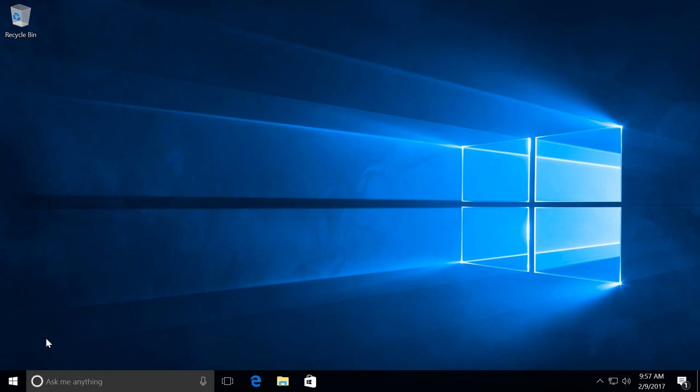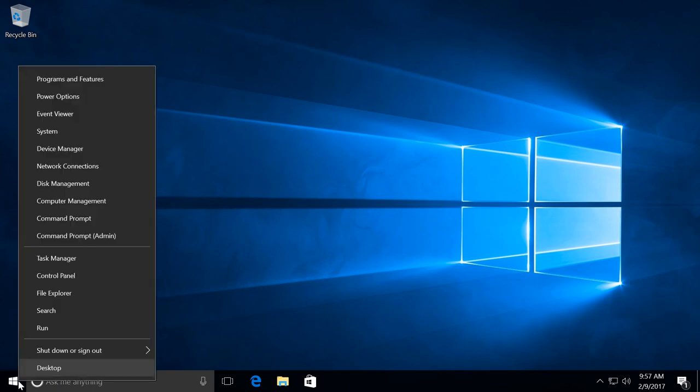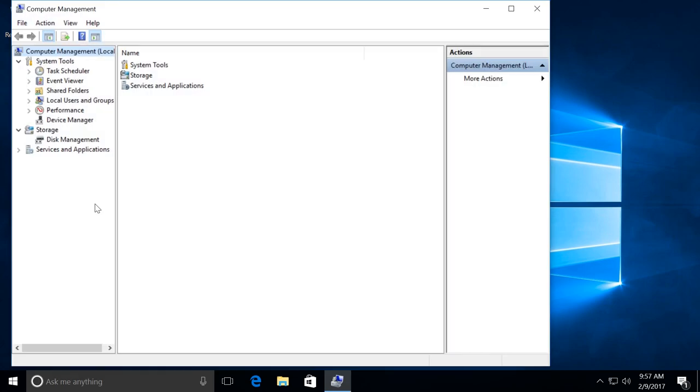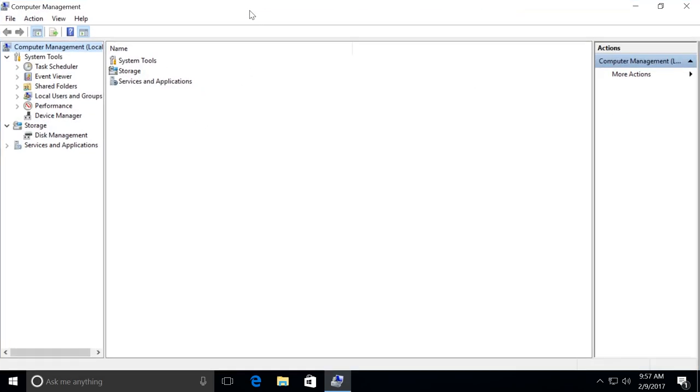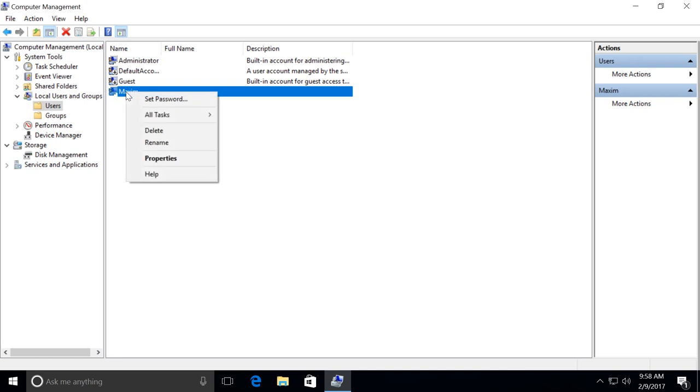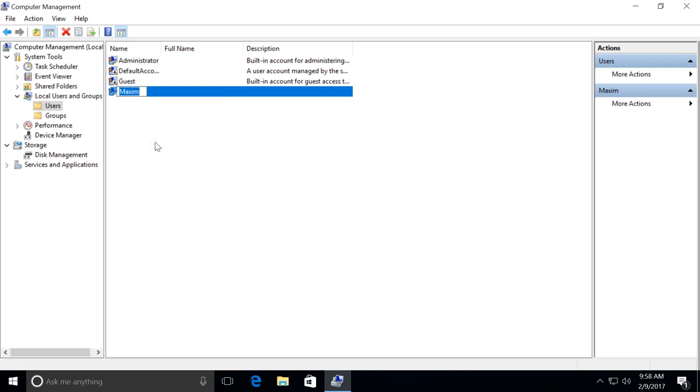Right-click on the Start menu and select Computer Management. Open Local Users and Groups, then Users. Right-click on the User Name for which you are going to change the folder name and select Rename. Make changes.